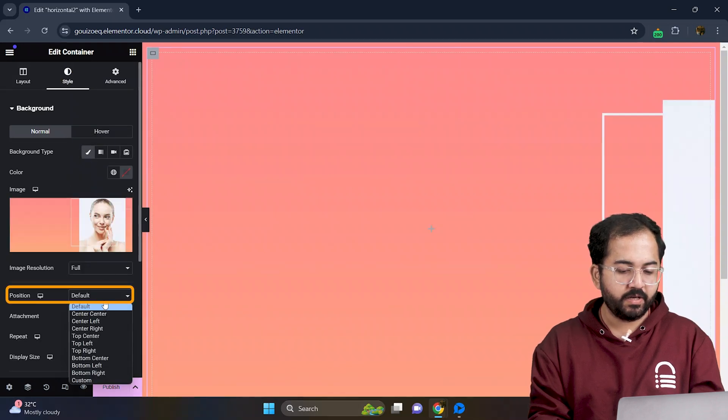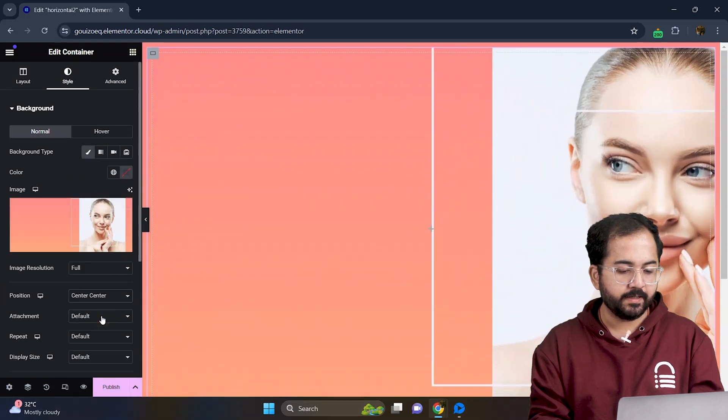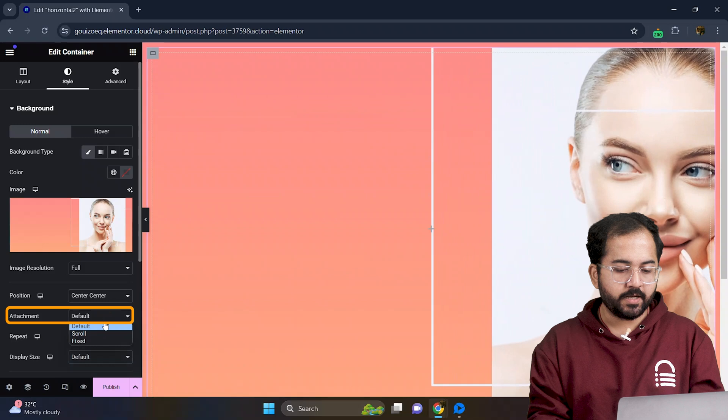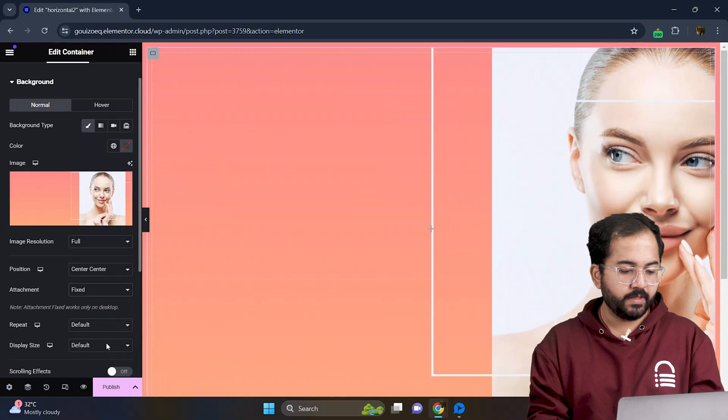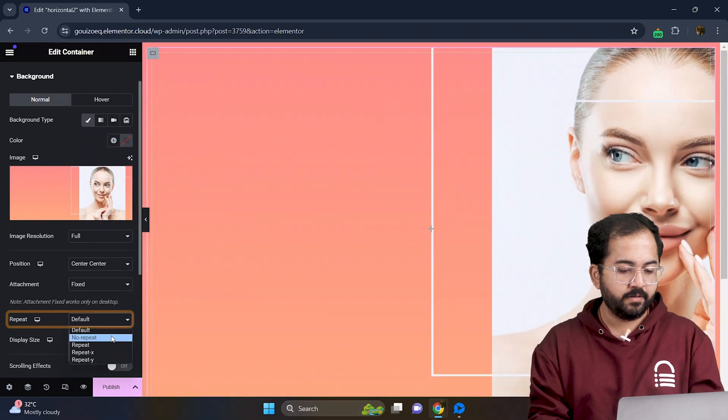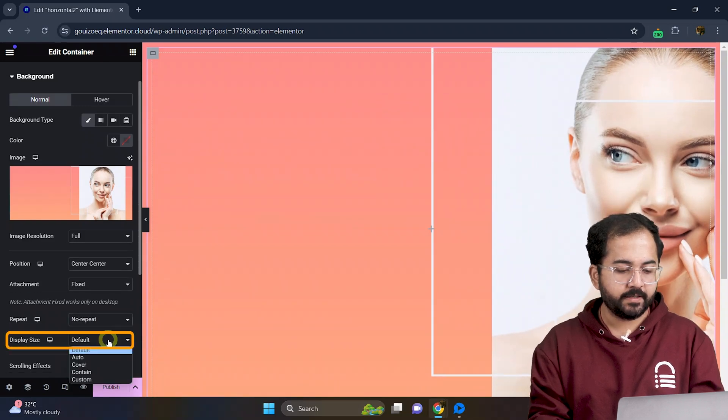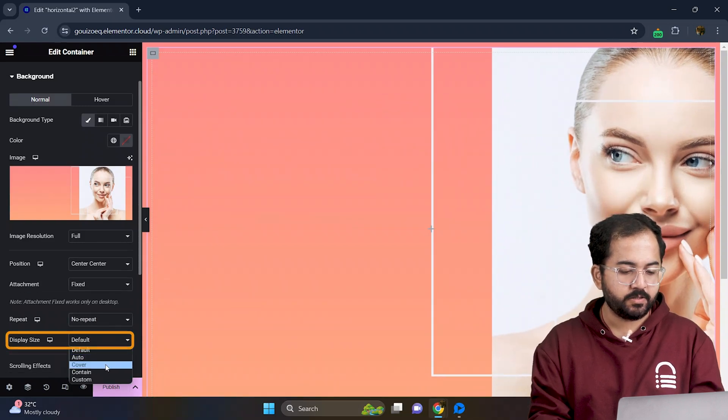Here I'll adjust the image by setting the position like this. Change attachment to fixed, making it no repeat, and finally setting the display size to cover.